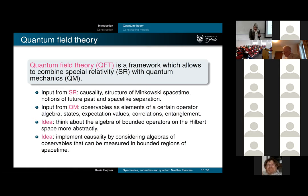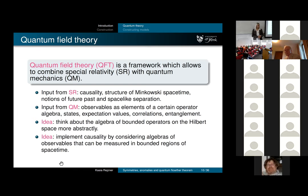I want to assign these operators to regions of spacetime in a way compatible with causality. I want to localize my observables, and then I can talk about various notions related to causality. This is the main idea.